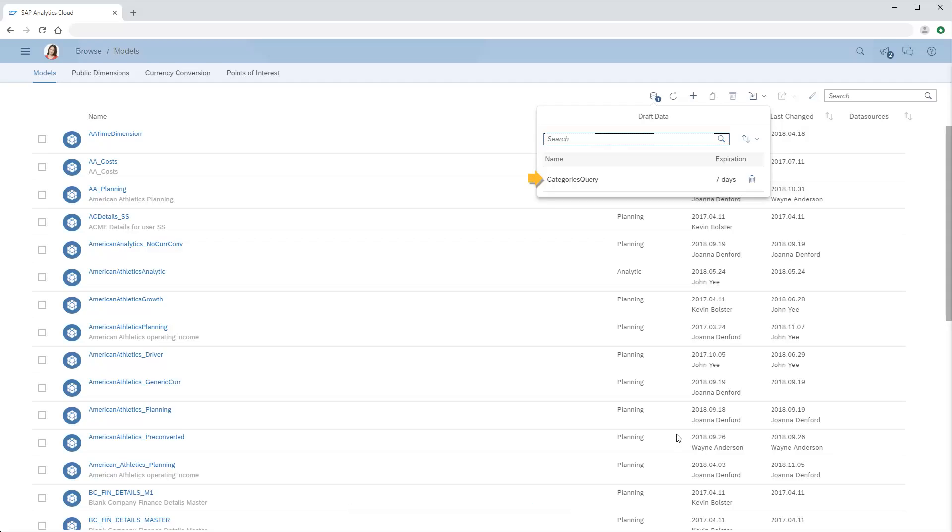Our query is imported as draft data, giving us seven days to complete the data integration process before the data expires and is automatically deleted.